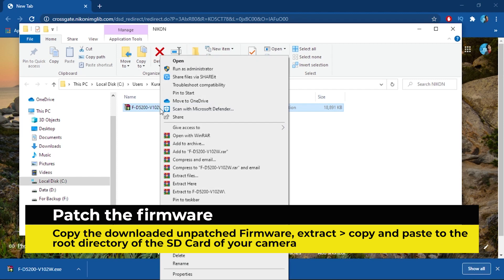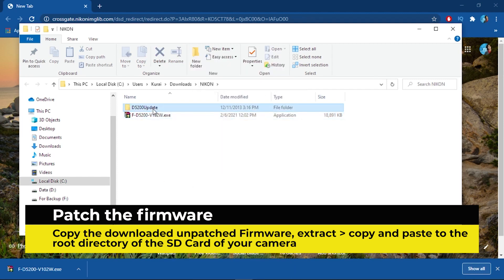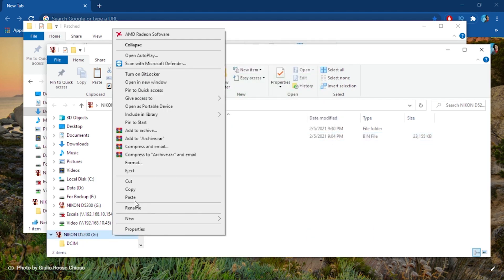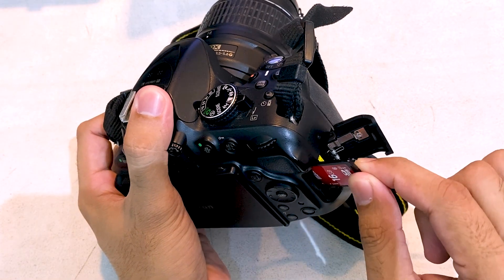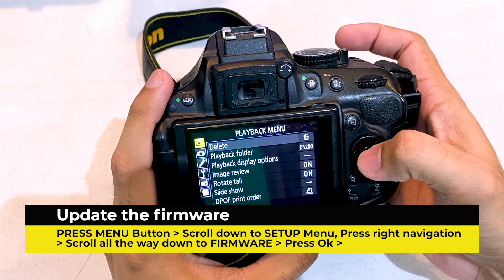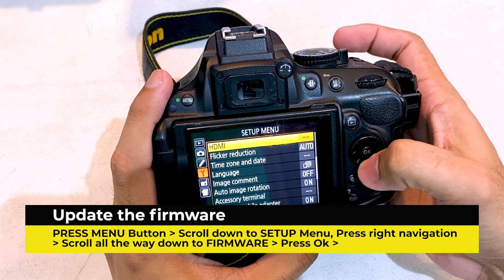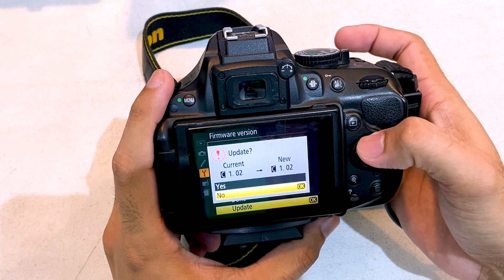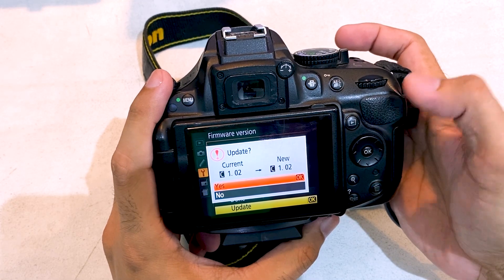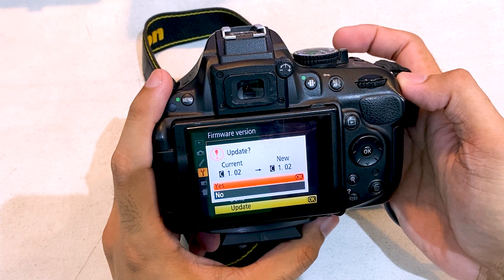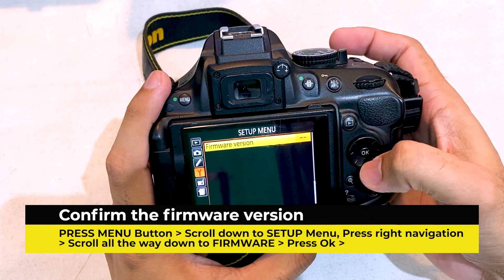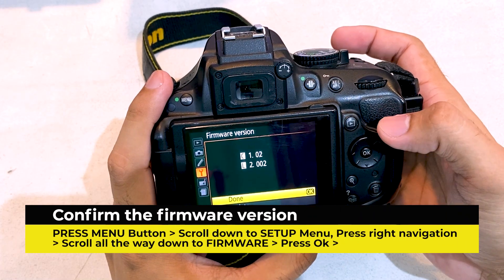Extract the downloaded unpatched firmware and copy-paste it to the root directory of the SD card of your camera. Insert the SD card to your camera, then power it on. On your camera, press the menu button and scroll down to the setup menu. On the right navigation, scroll all the way down to firmware and press OK. Scroll up to select yes and press OK to proceed and begin the firmware update. Warning: do not power off, remove the battery, or remove the external power — this will damage your camera. Once the firmware upgrade is done, your camera will now reboot. Reconfirm and check the firmware version.